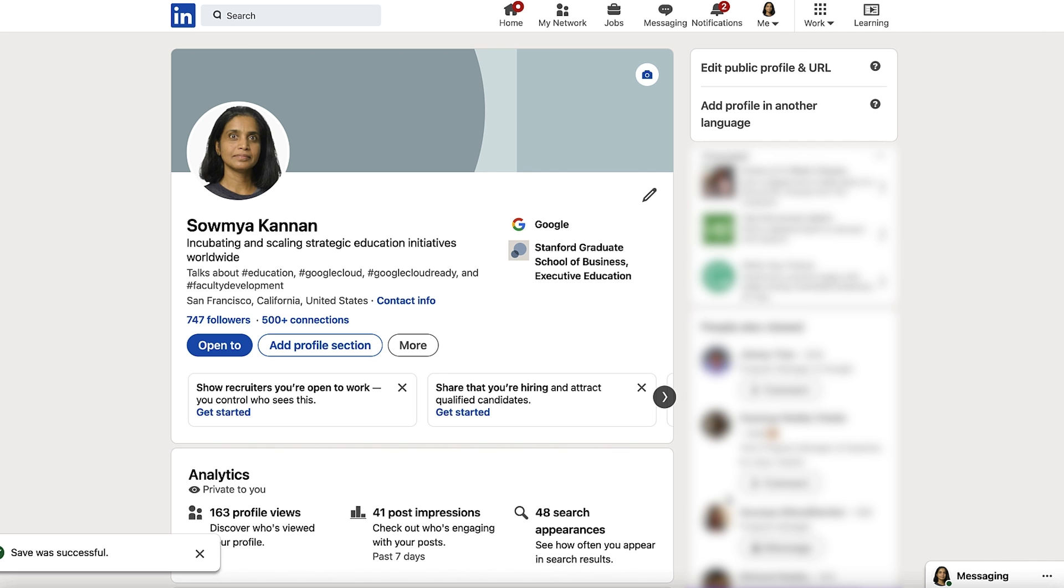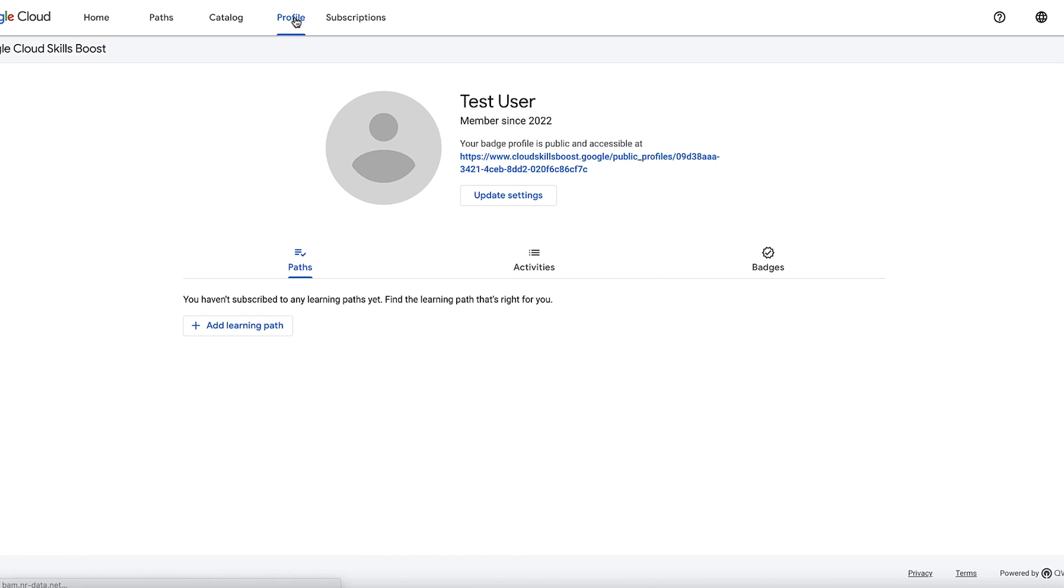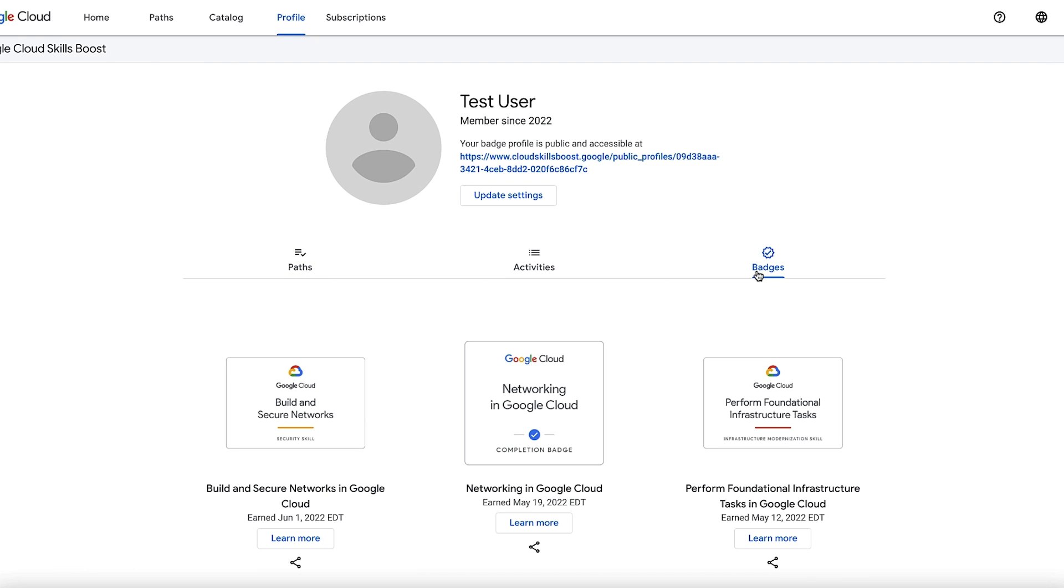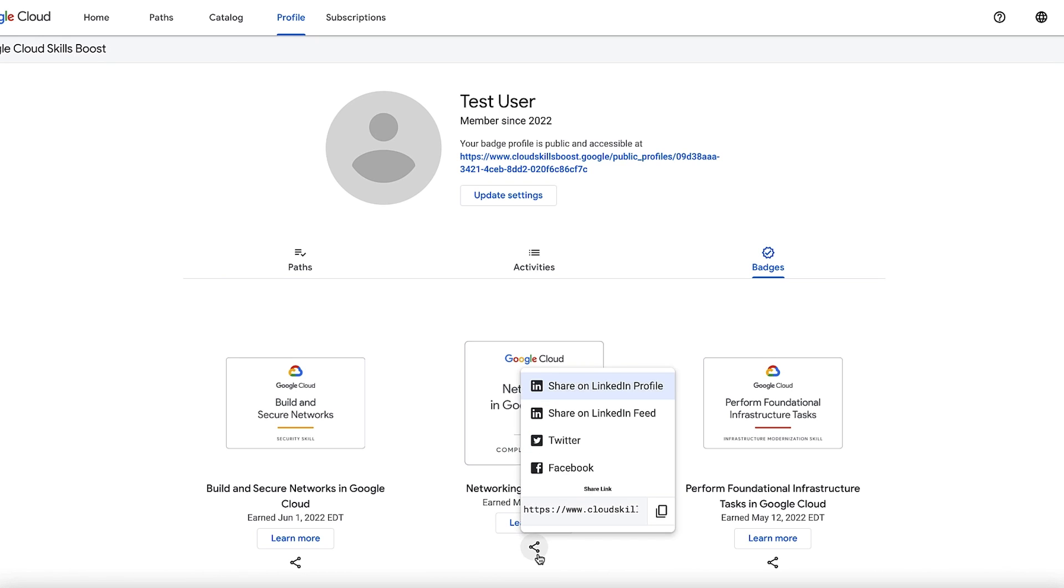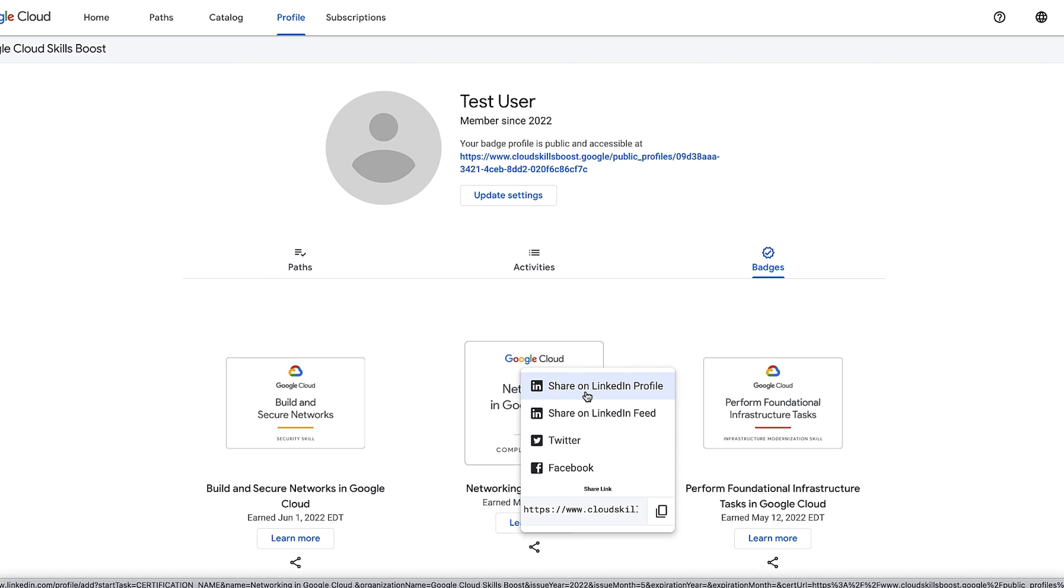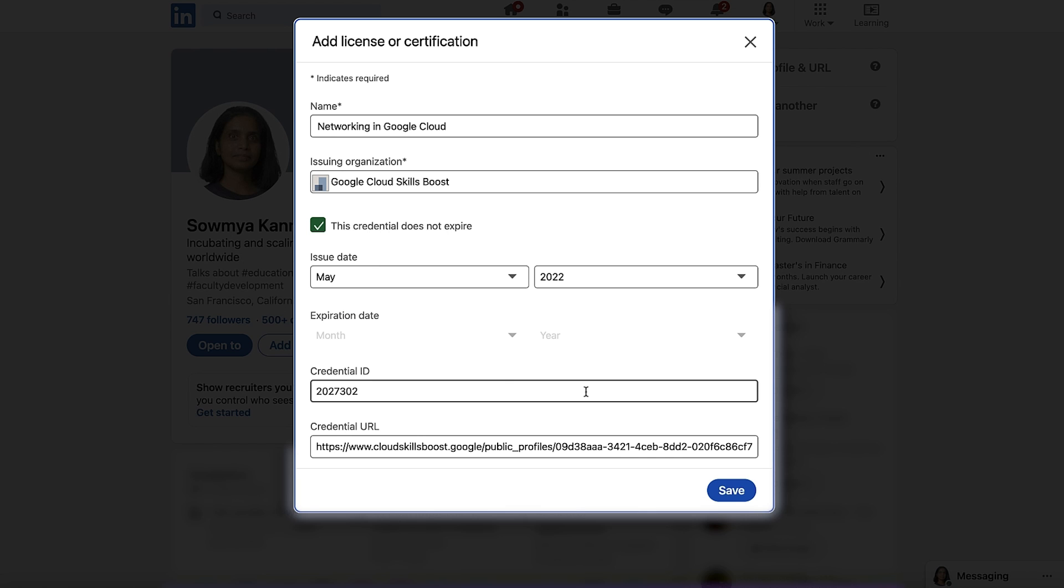You can also add your skill badges to your LinkedIn profile with just a few clicks. You can also click on the Google Cloud Skills Boost platform. Navigate to the profile page. Once there, click on the Badges tab to reveal the digital badges that you have earned so far. Click on the Share icon below the badge that you wish to share. From the drop-down, select Share on LinkedIn profile option. And that will redirect you to your LinkedIn profile. And you'll again automatically get a pre-filled licenses and certifications pop-up that can be added to your profile.